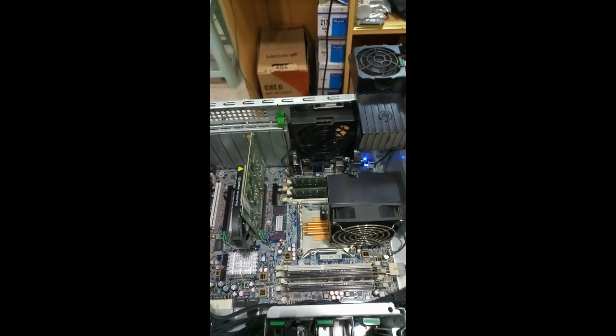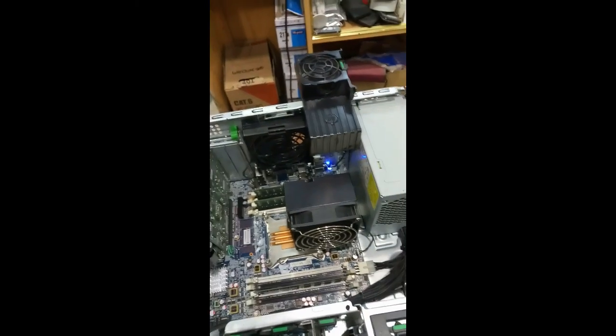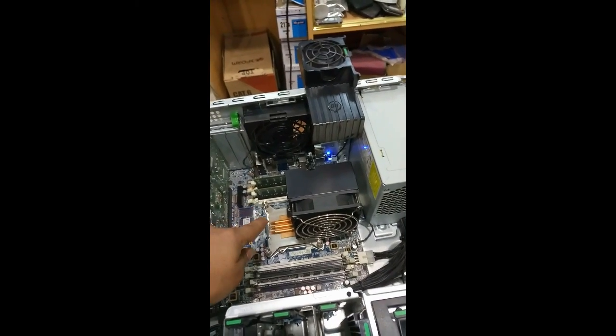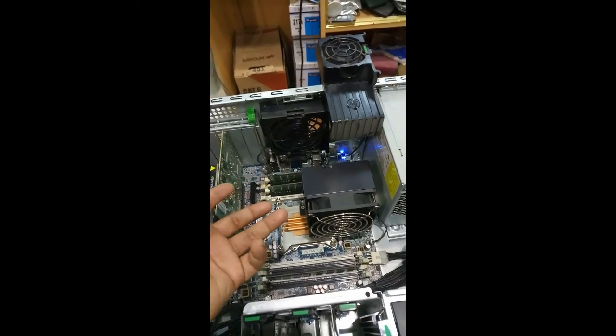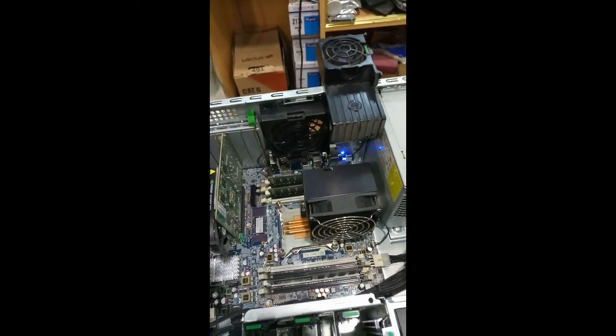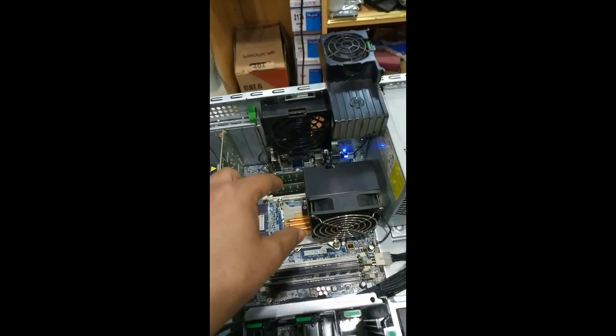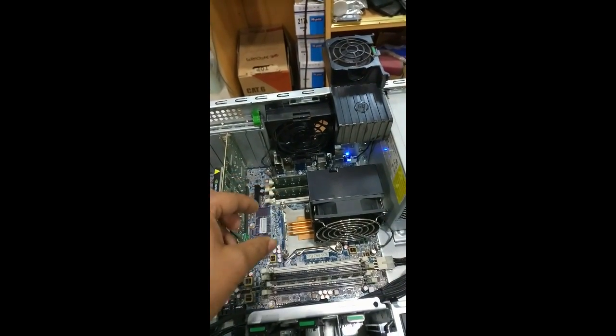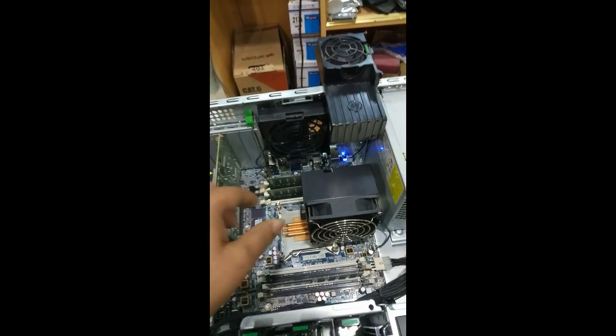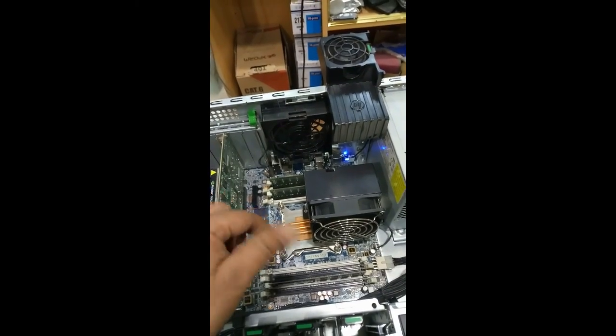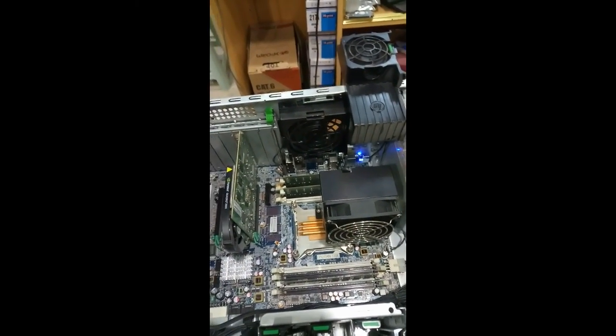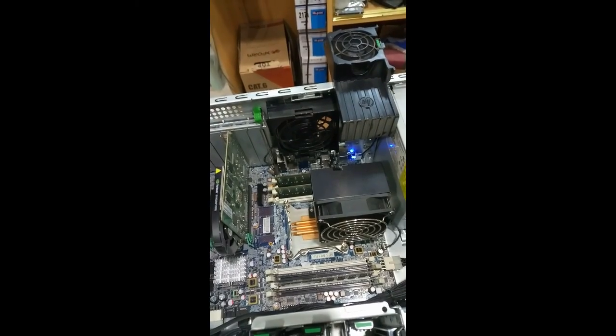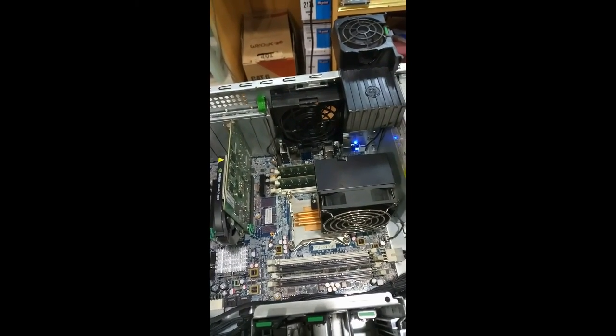So we have two methods. First method: we have to remove this processor and reset the processor again. While you remove the processor, don't give pressure when you refix it, and don't wipe with your hand inside the processor because it has small needle type pins.